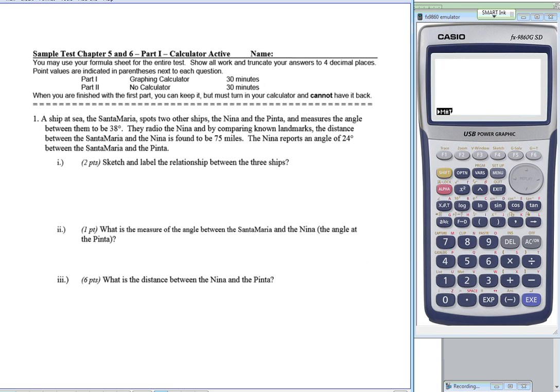Let's read our first situation. A ship at sea, the Santa Maria, spots two other ships, the Nina and the Pinta, and measures the angle between them to be 38 degrees. So we have the Santa Maria here, the Nina and the Pinta. The angle between the Nina and the Pinta, down at the Santa Maria vertex, is 38 degrees.